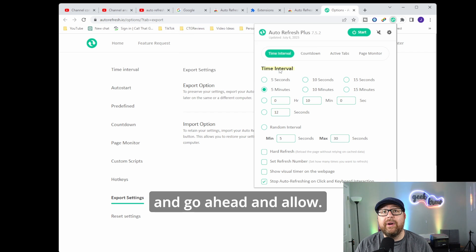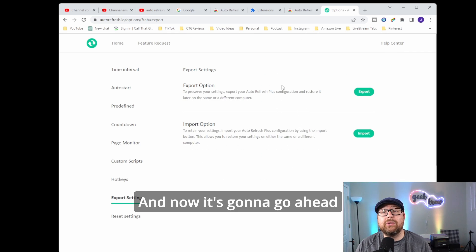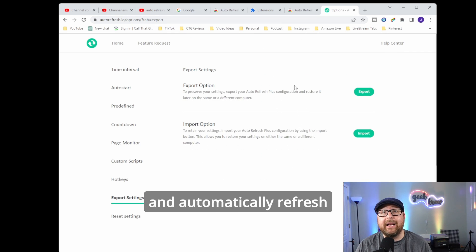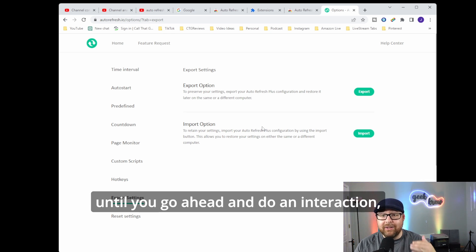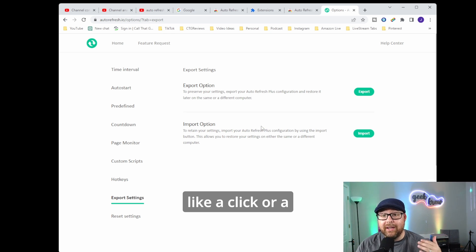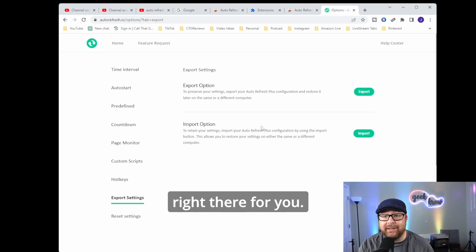And go ahead and allow. And now it's going to automatically refresh your page over and over again, until you do an interaction like a click or a push of the mouse button.